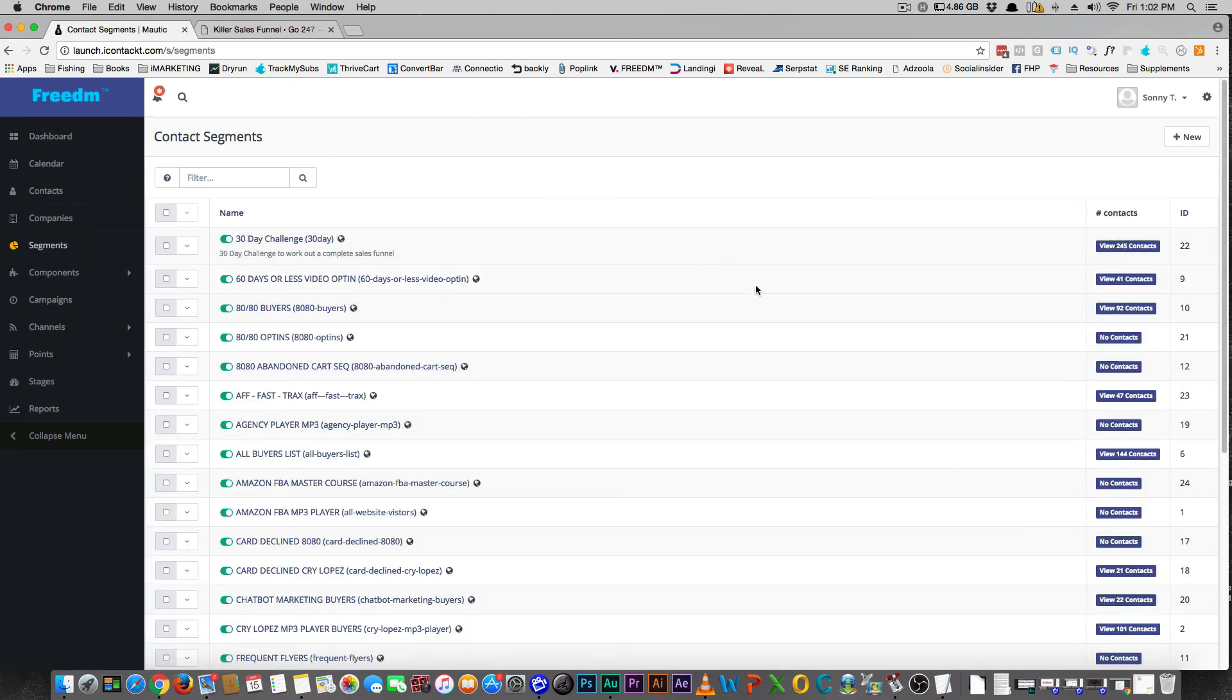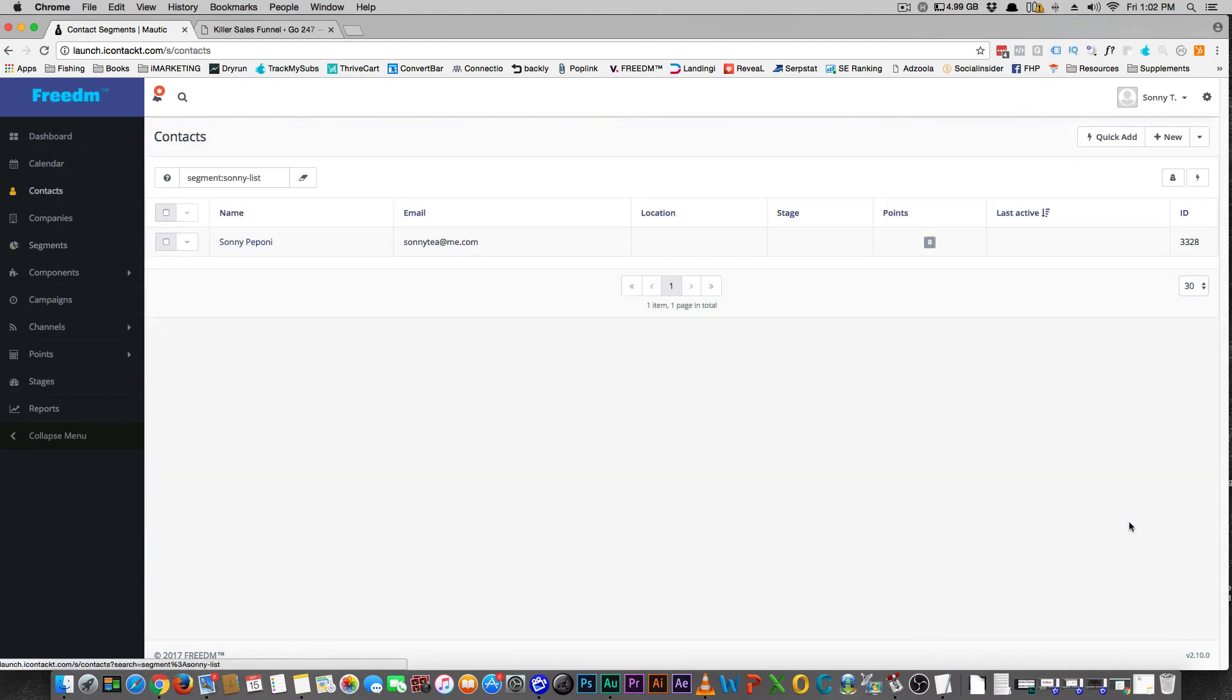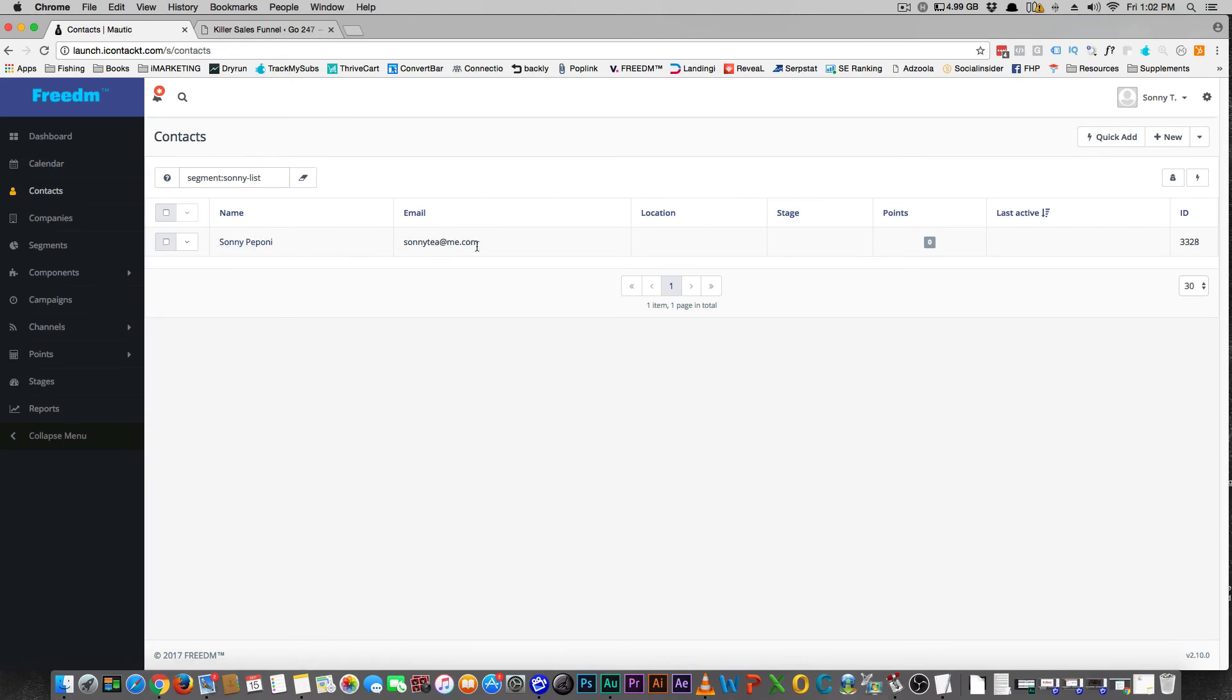All right, so now let's see if we made it in Mautic. Go to segments. Where's our new list? Boom, you're connected.